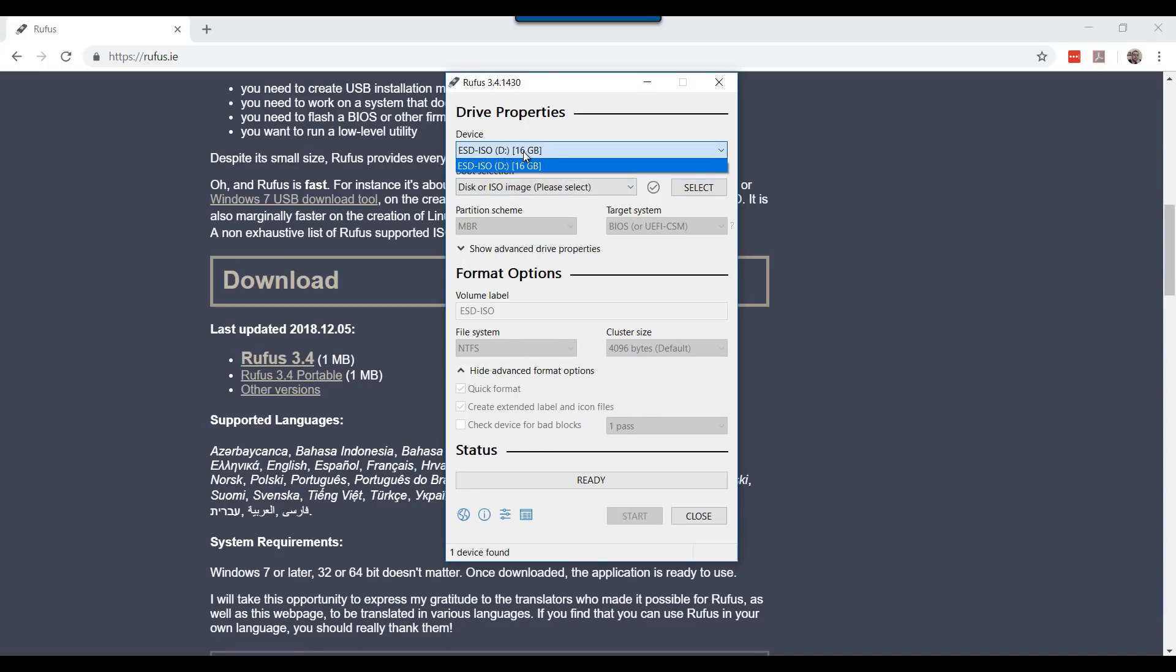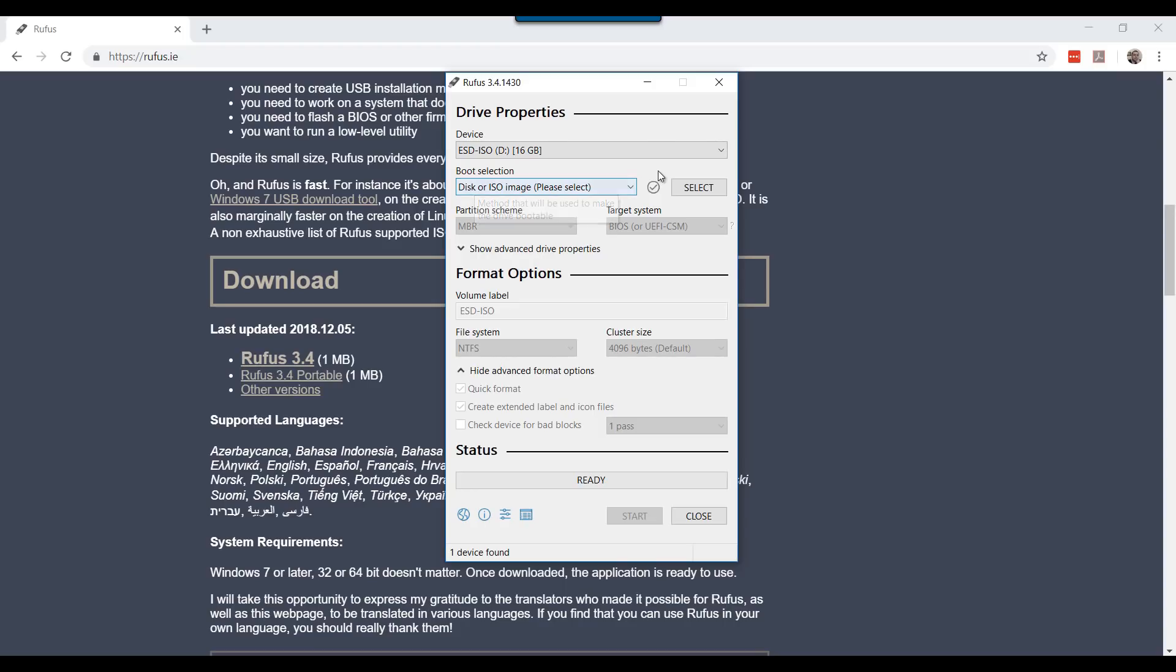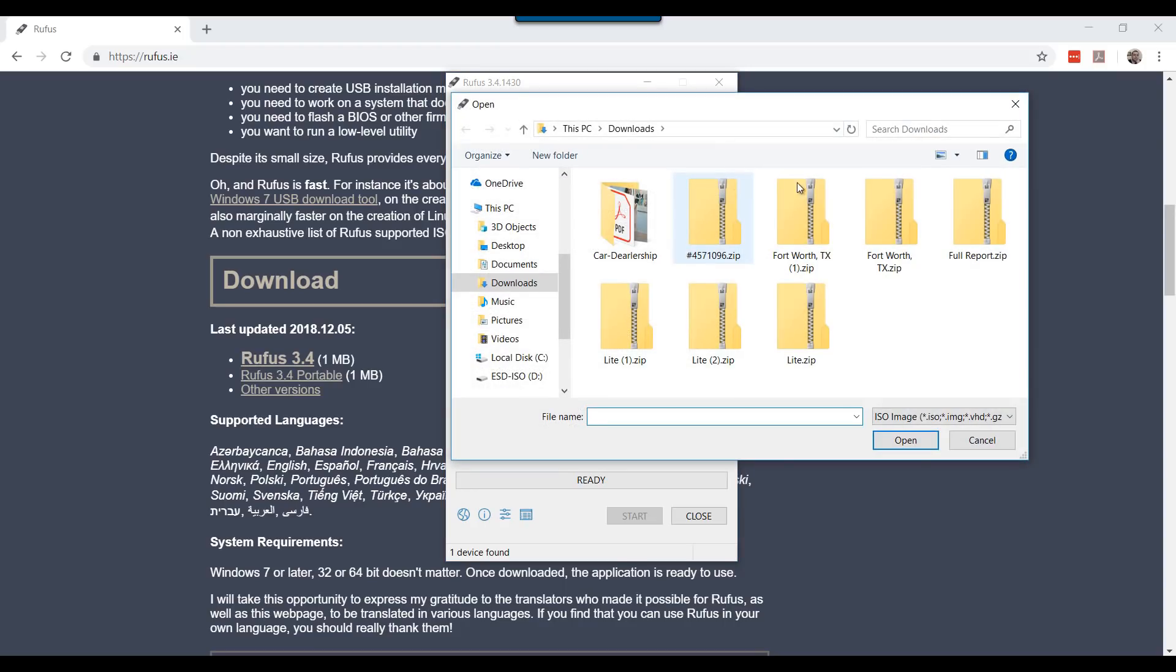Select your device. This is your USB device. Make sure that you are selecting the correct USB device. If you have multiple devices that are attached, please make 100% sure because it will be formatted. Click Select and browse to the path where you have saved your ISO.